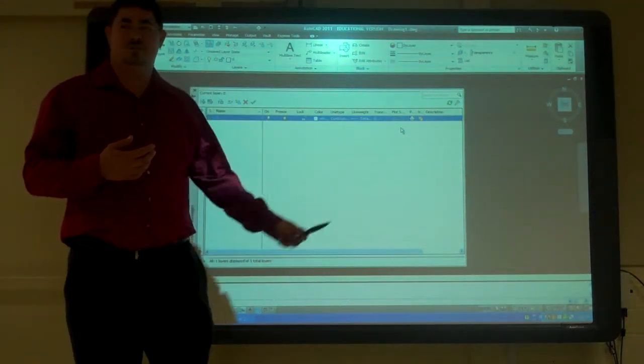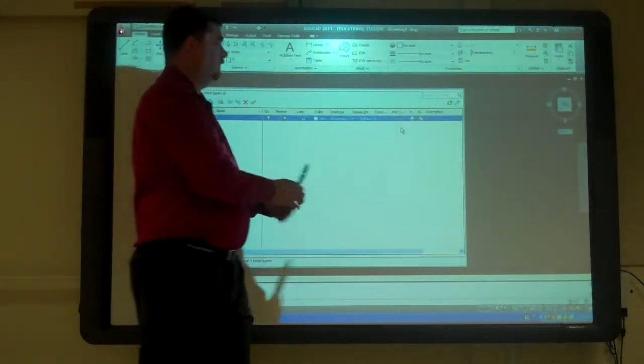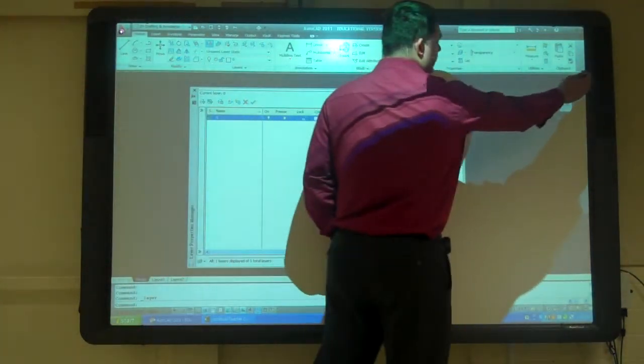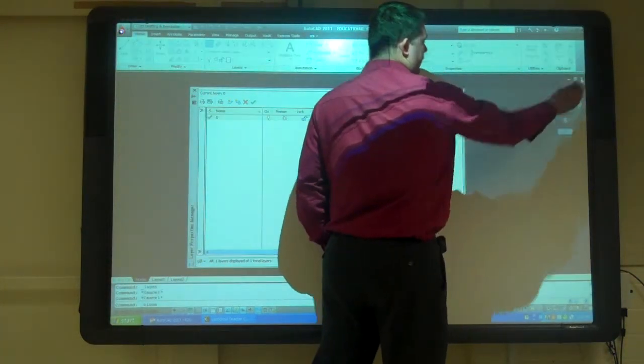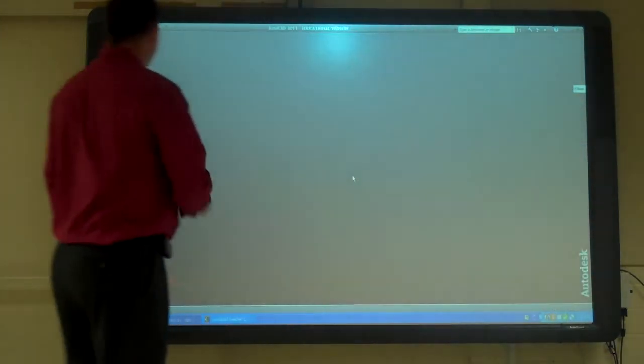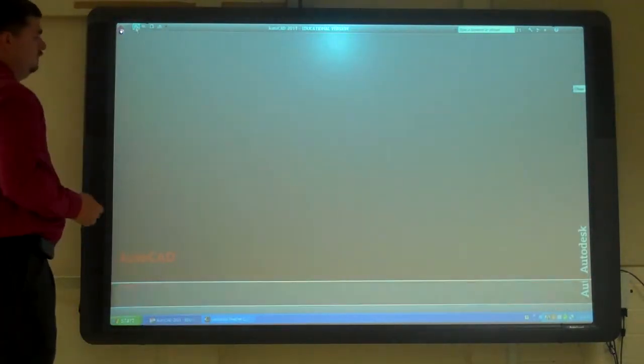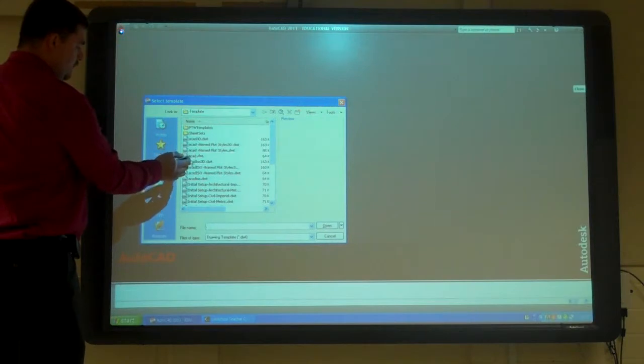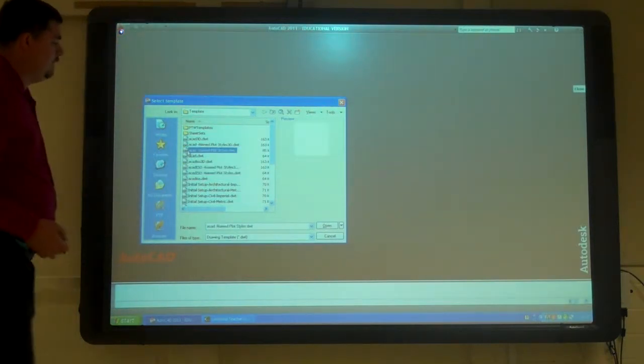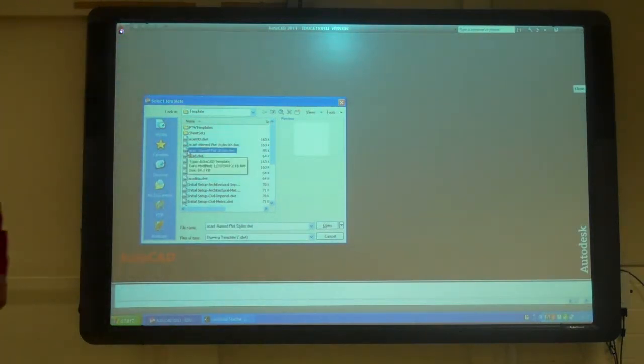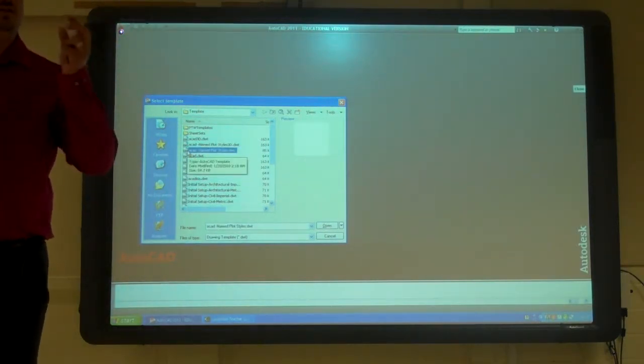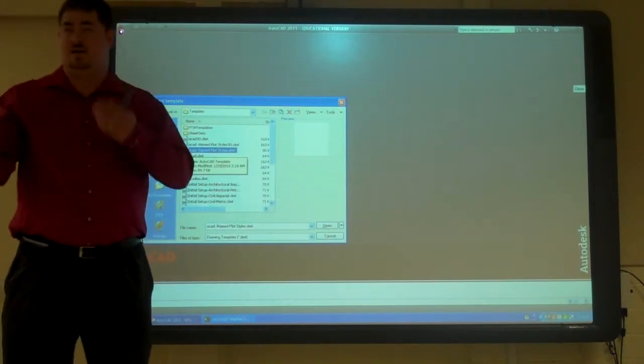We're going to not be using the standard template. We're going to switch it over. So we're going to close this and exit. Say no. I'll do new. I'm going to do ACAD name plot styles. And when we get into doing tile blocks, I'll give you a tile block that's set up correctly.